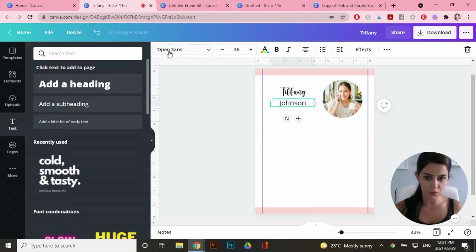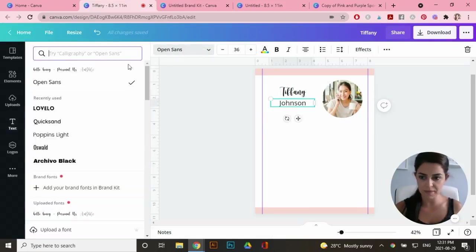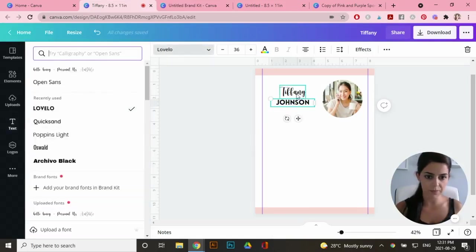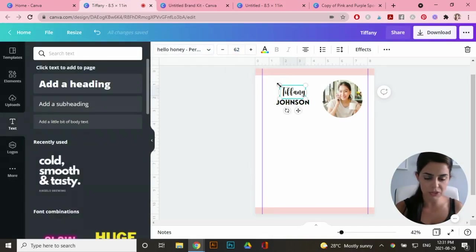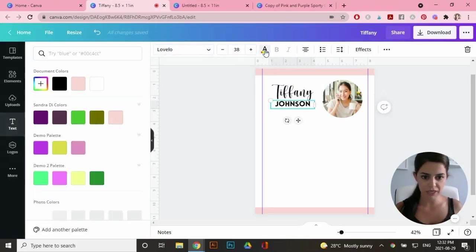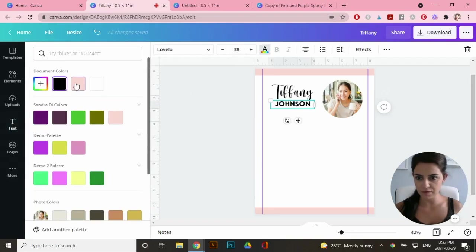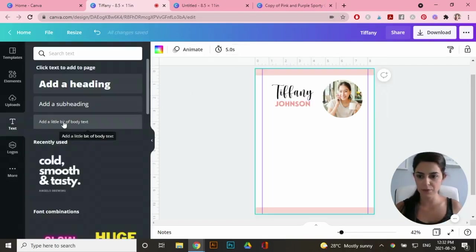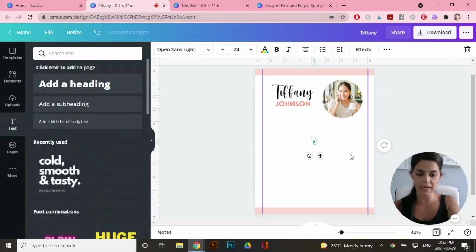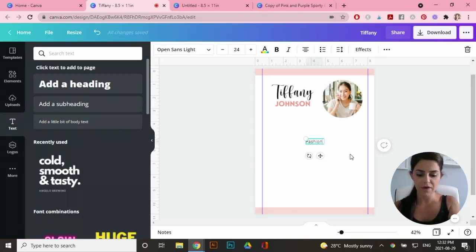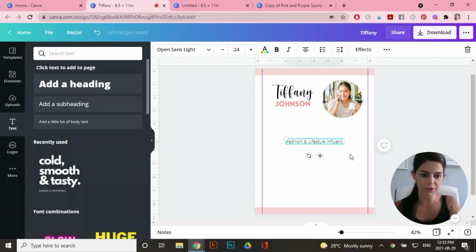And I'm going to make this one, this font for now. So I can change the size by going here, or I could just drag the corners. Now I'm just going to change the color of her last name. Okay. So I'm going to put her occupation. So I'm going to add more text and we'll call her a fashion and lifestyle influencer.